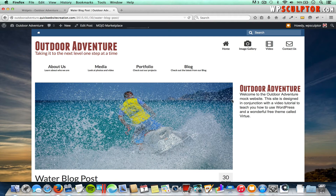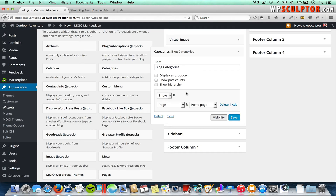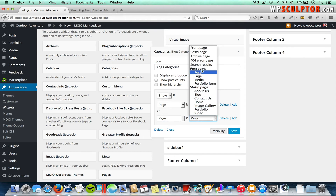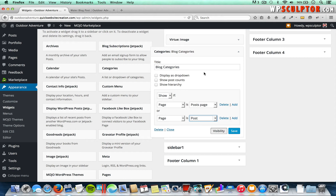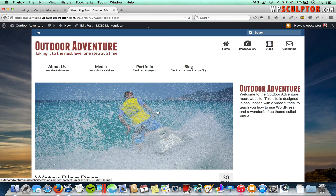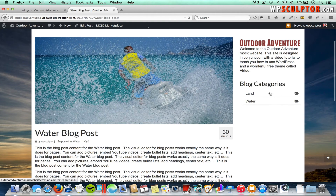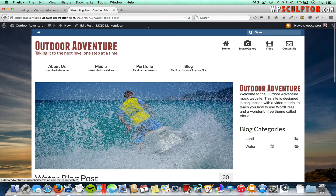To also show the Blog Categories widget on individual blog posts pages, we go back to the backend within our Blog Categories widget options and click Add to add another rule. We'll say Show If, select Page, and then under Post Type select Post — this refers to all individual blog posts. Click Save and go back to the front end. Refreshing an individual blog post, we now have our Blog Categories widget showing up there.